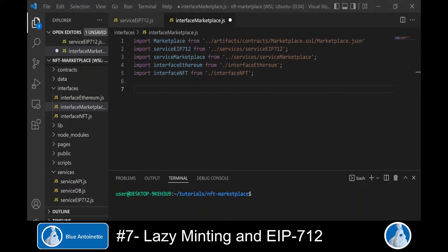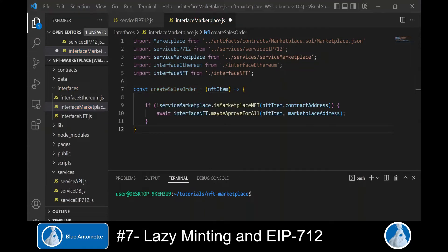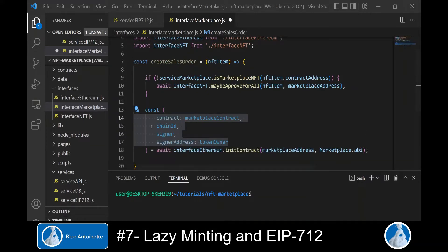Here we write the function create sales order, which will create the lazy minted sales order and prompt the user to sign it. We write async create sales order and pass the NFT item from the front end. If the NFT was not created on our marketplace it won't have the required permission roles in place, so we explicitly request approval from the token owner to sell their NFT tokens on our marketplace by calling the interface NFT function created in the last video.